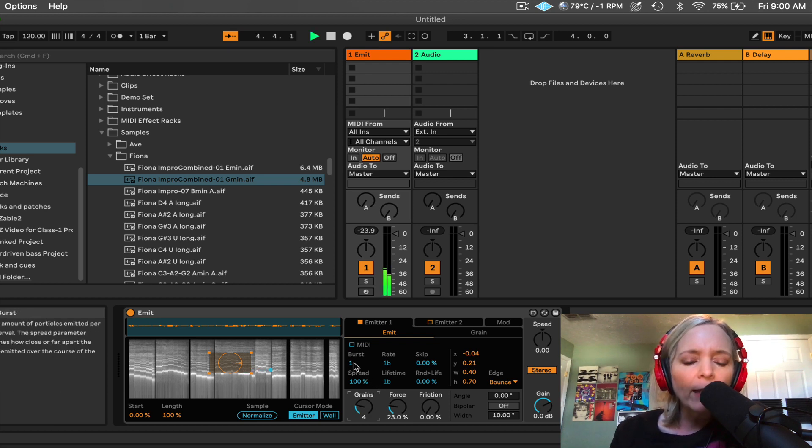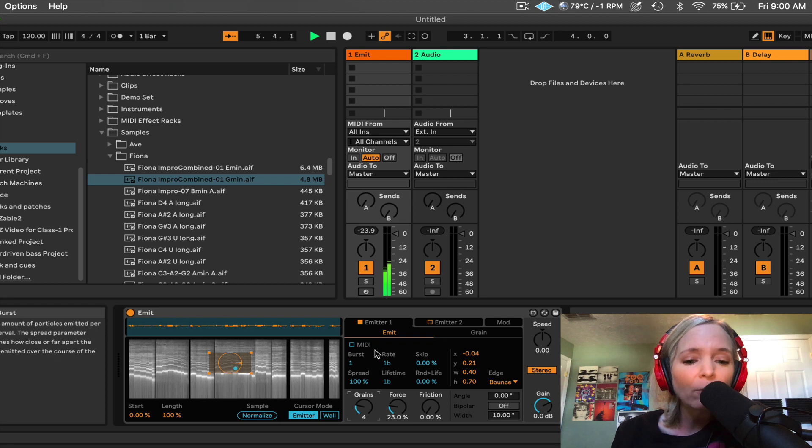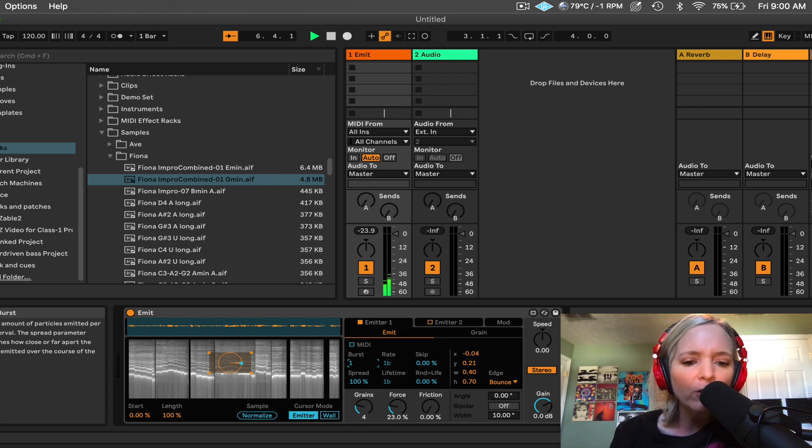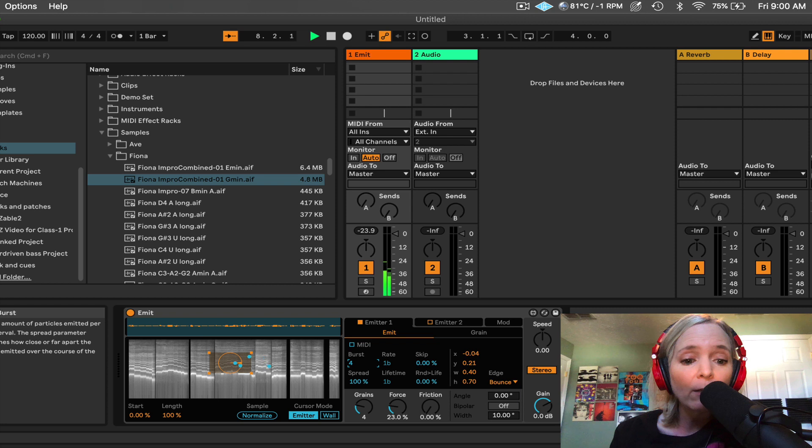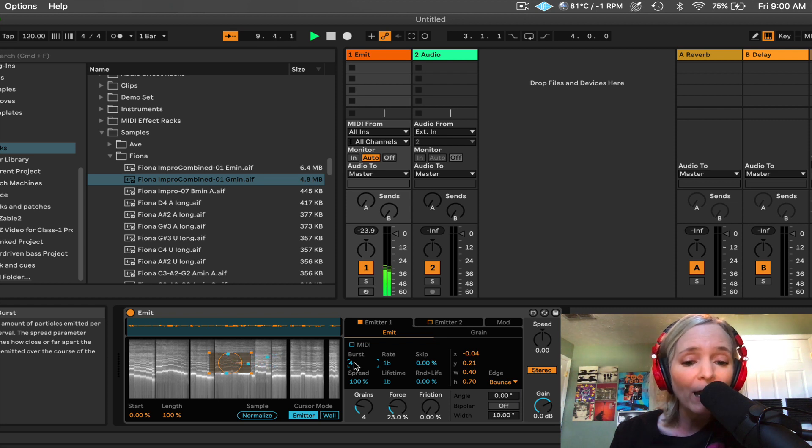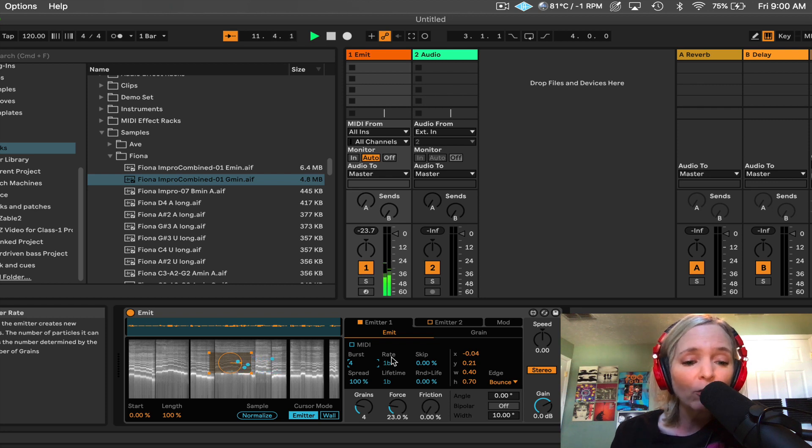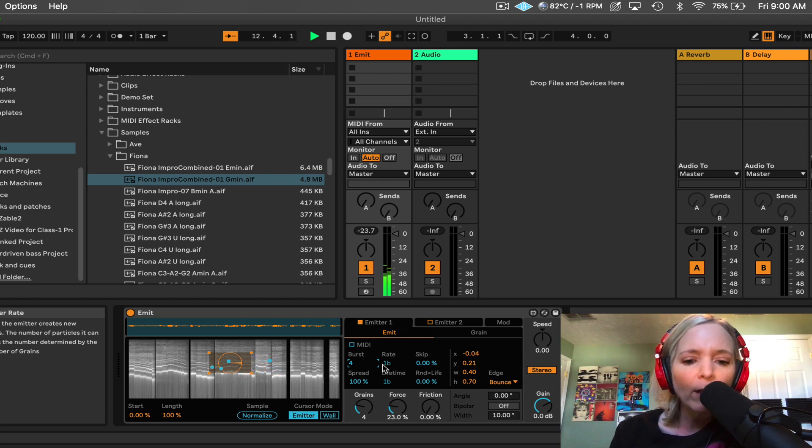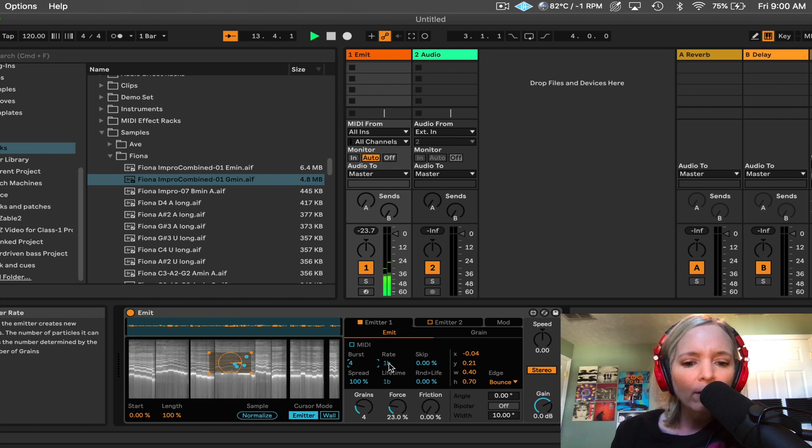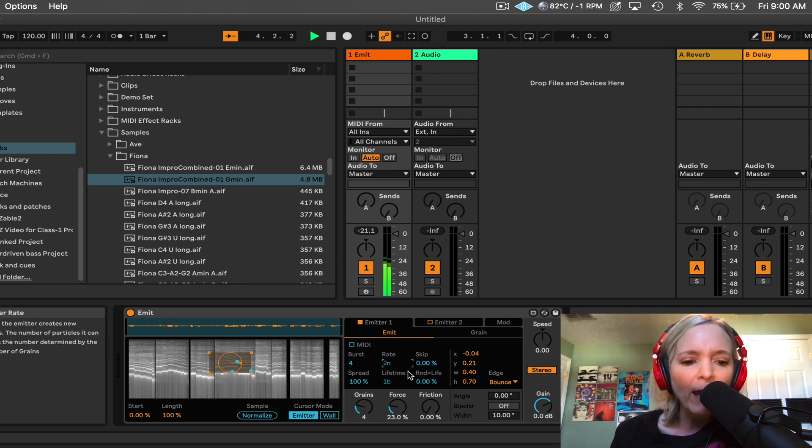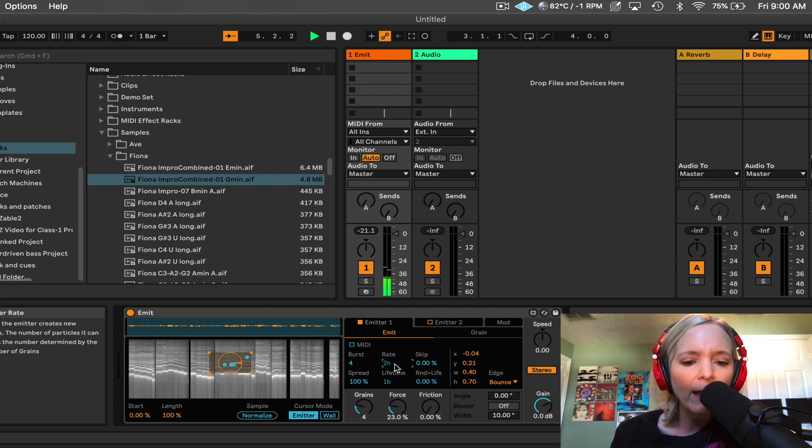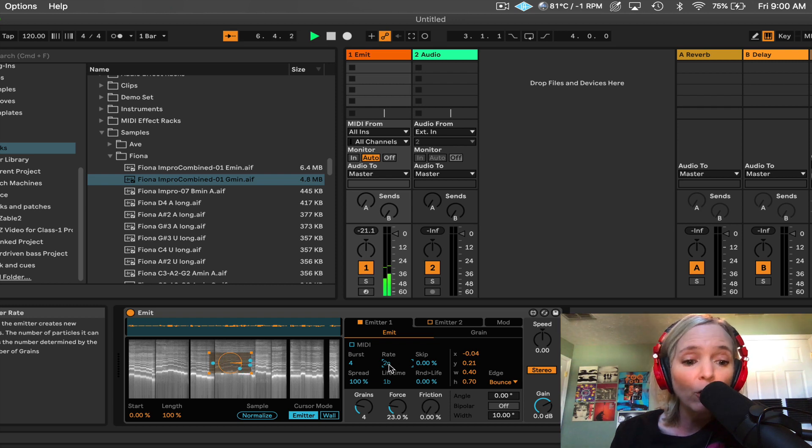And then this works in tandem with this parameter called burst. Burst allows you to determine how many particles or little grains are emitted at one time. We can then control the rate of how often those little grains are emitted. Right now it's set to a bar. So if I wanted them to happen faster, I could pull that rate down and now they're coming out at a rate that's bound to a note value.